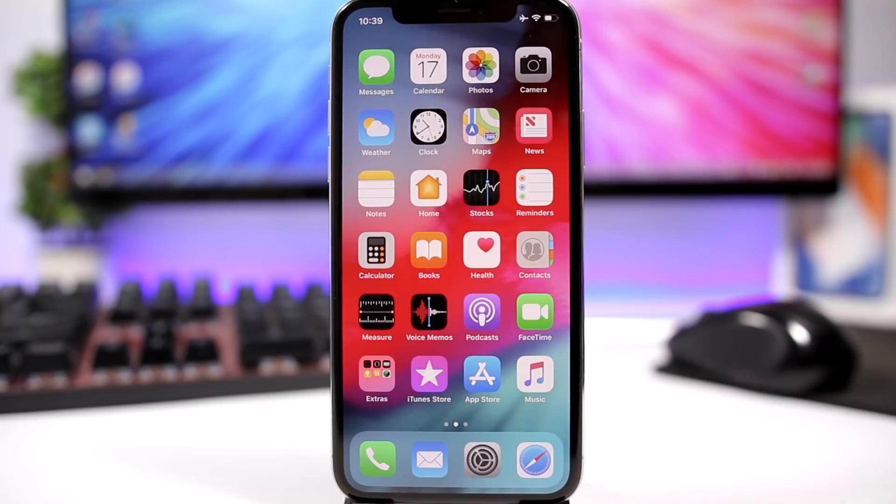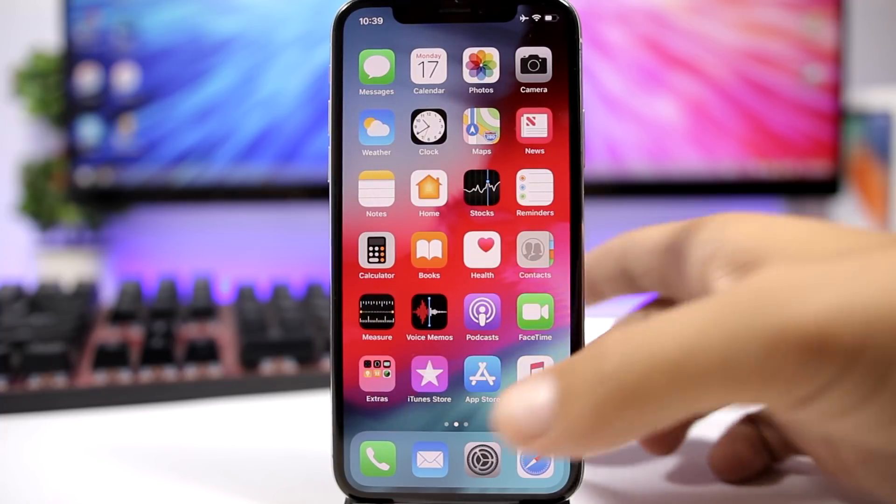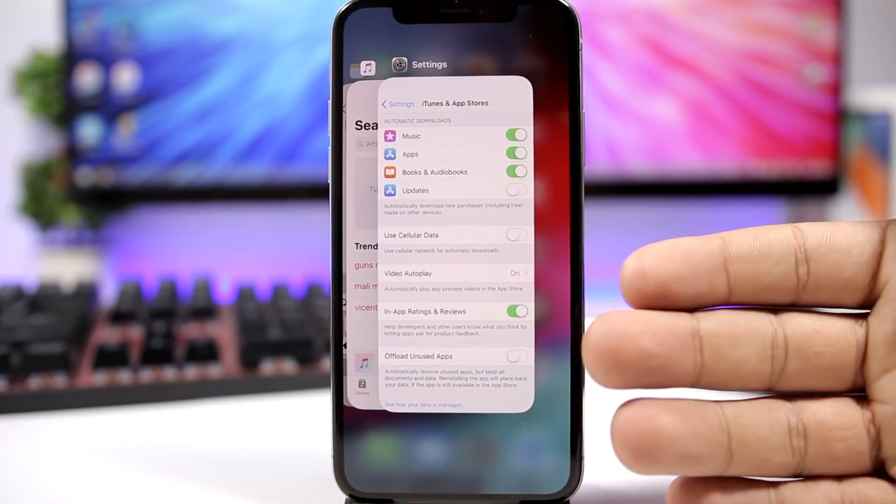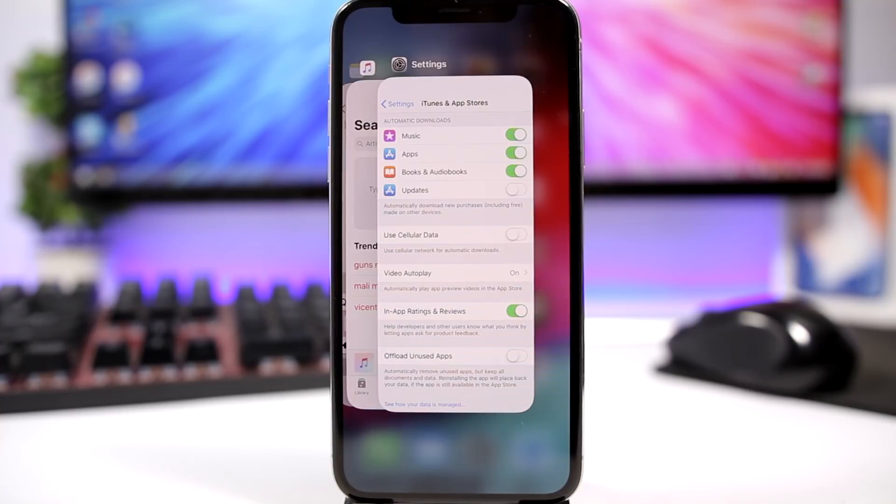Another thing that has been a myth for a long time is closing apps in the background. Actually, as said by Apple, closing apps in the background won't help you. It's better to leave them on in the background. You can go to the app switcher, you see the apps right here.